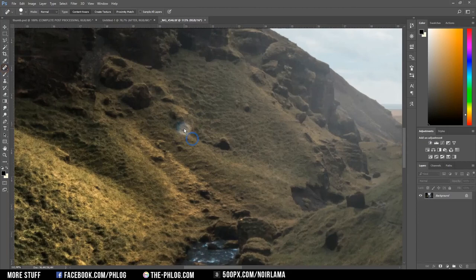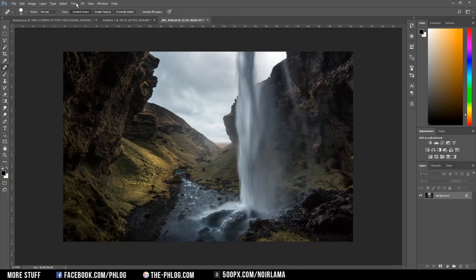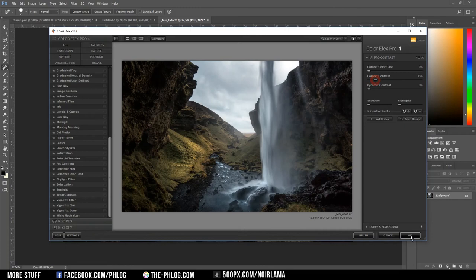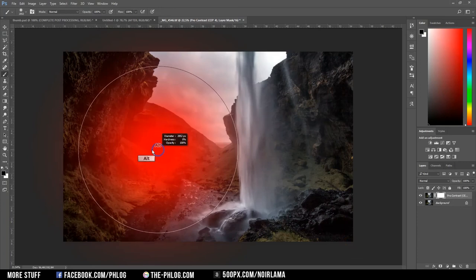Then I might add a little bit of contrast using the Nik Collection filter. And I am going with the pro contrast filter. And I am just adding some of the correct contrast. And I don't want this effect to be applied on the darker areas of the image. So I am masking those out.